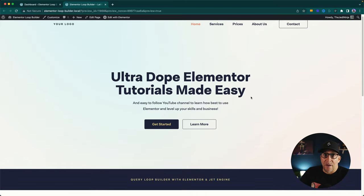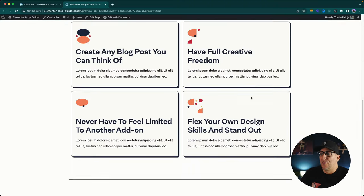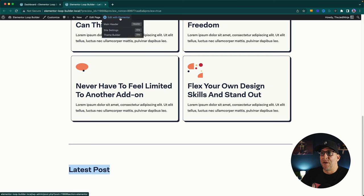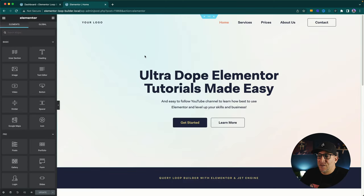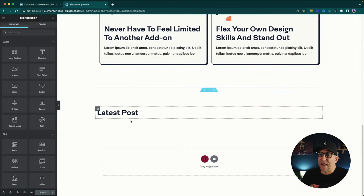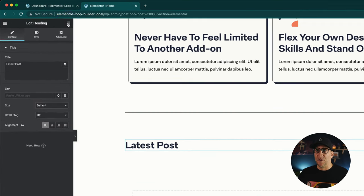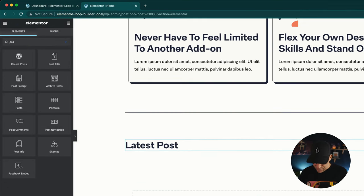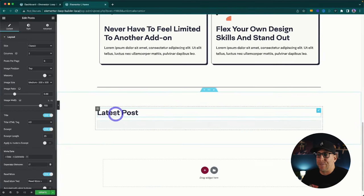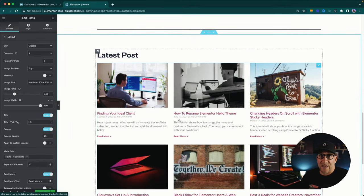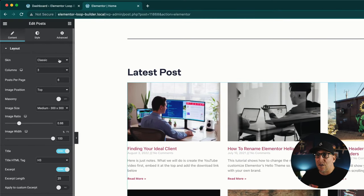This is a website we're going to add our blog post grid on. If we go down here on the bottom, we got our latest post section — let's add our grid there. I'm going to go up here to edit with Elementor. Just for reference, let's go ahead and add in Elementor's default post grid. I'm going to go to my widgets, type in post, and here is our post widget. By default, we have this layout right here, which is our classic skin.